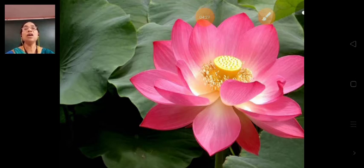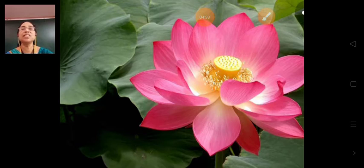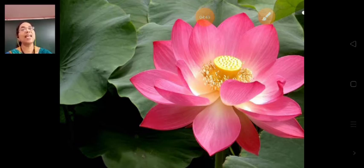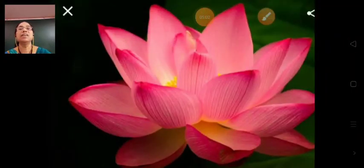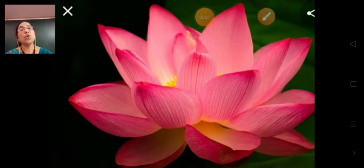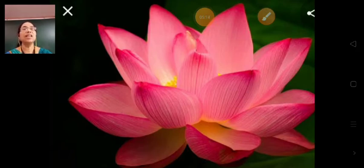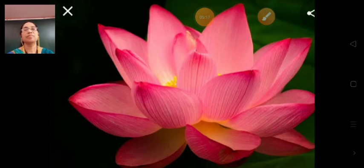The stem of the lotus is hollow and light, and keeps the leaves and flowers afloat. The stem of the lotus is like a pipe — it is hollow and lightweight. The leaves are broad and have stomata only on the upper side of the leaf.